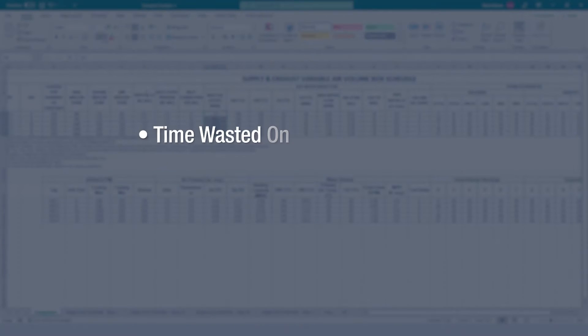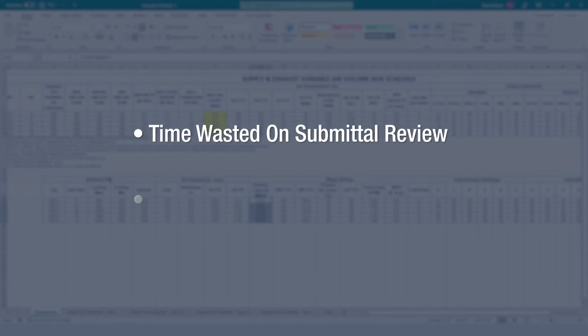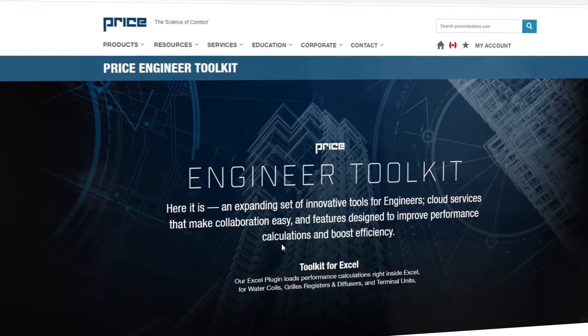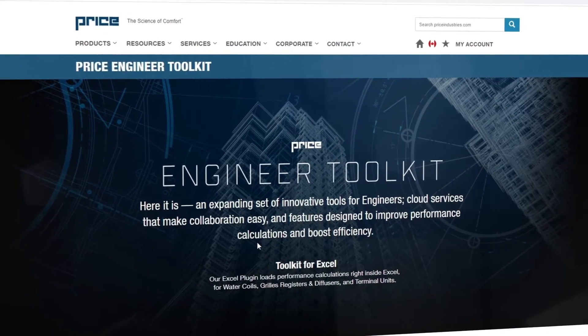Hi, I'm Mark Mann and I'm the Application Engineering Manager for Air Moving Products here at Price Industries. Having talked to hundreds of consulting engineers across North America, we've identified two major pain points. We'd like to introduce the Price Engineers Toolkit for Microsoft Excel, which is addressing those pain points to boost efficiency and improve performance accuracy.